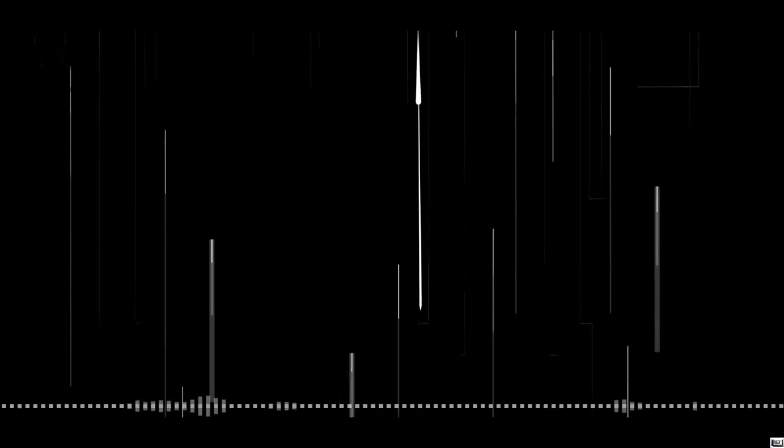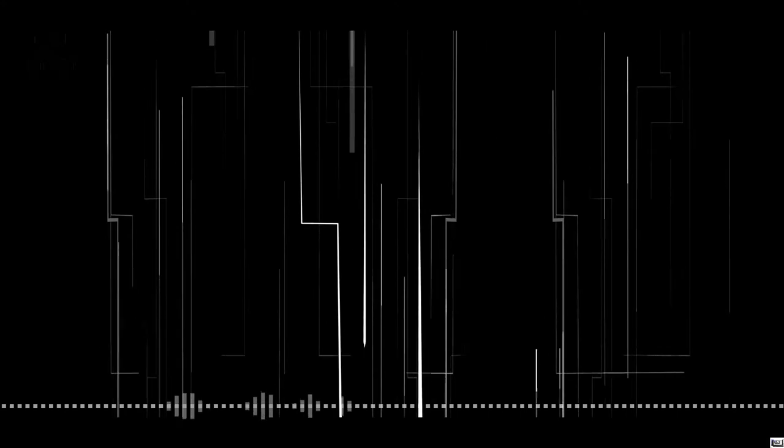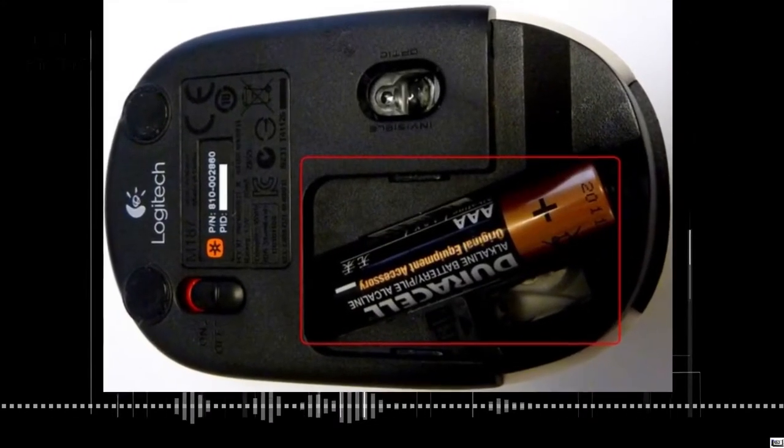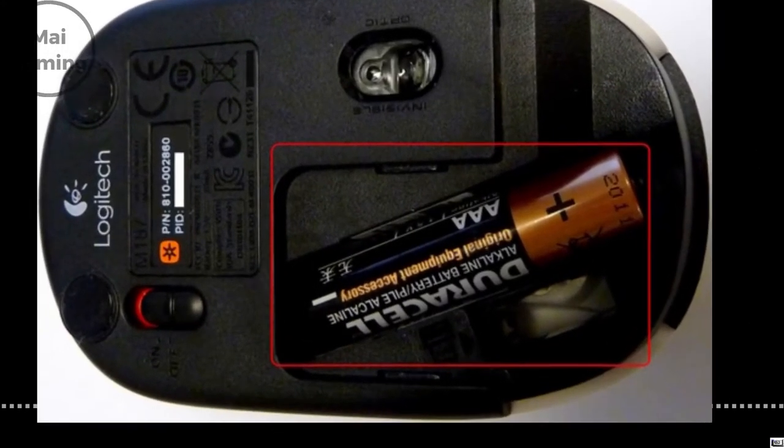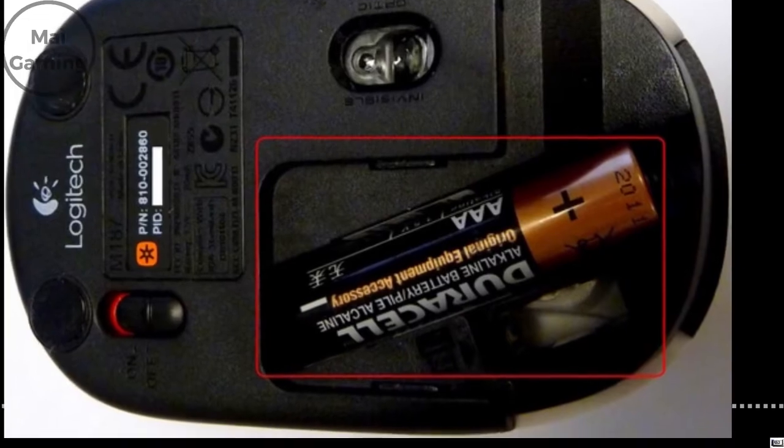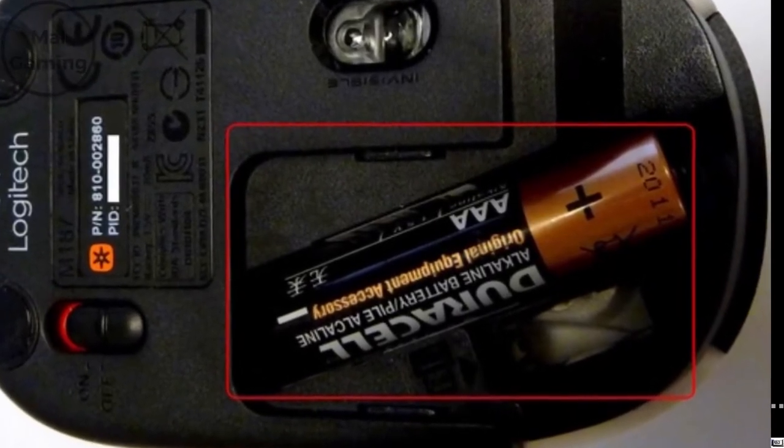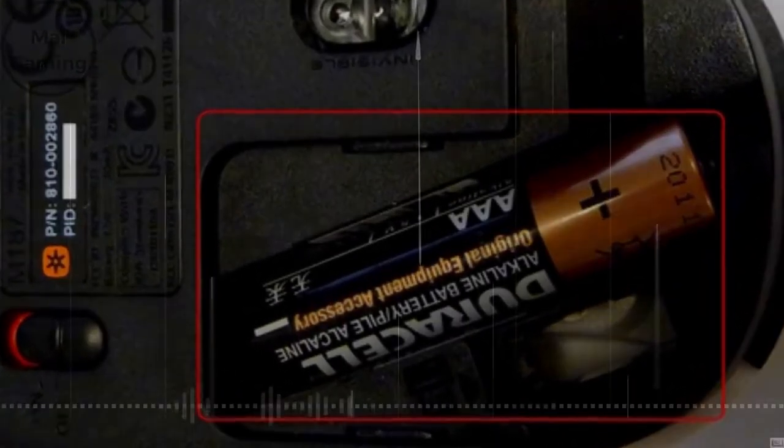Wireless mice also have some user-friendly problems as well, like having a battery. Now in 2020, wireless mice already have great battery life and it's constantly improving, but still, you need to charge it. It's wireless.